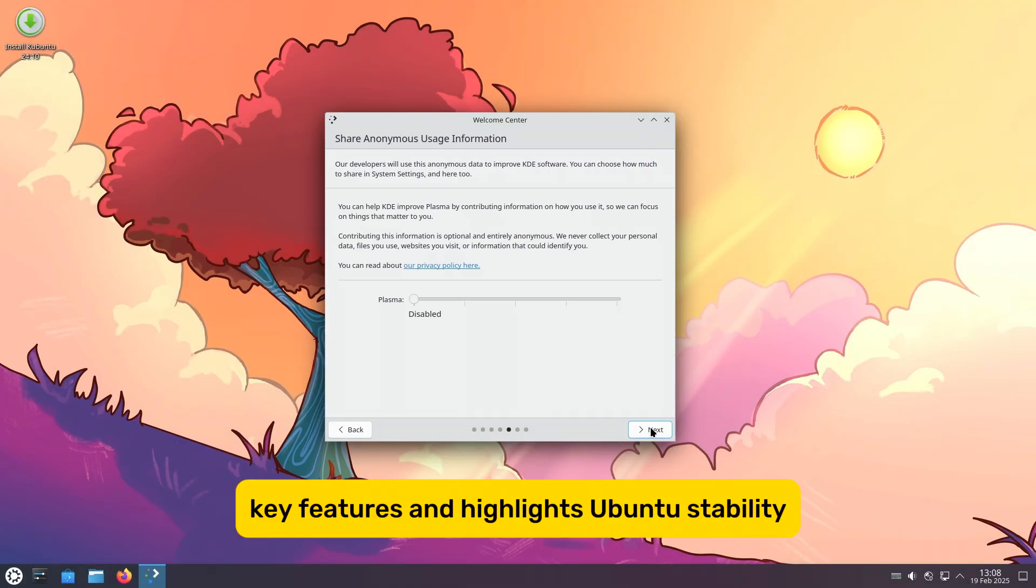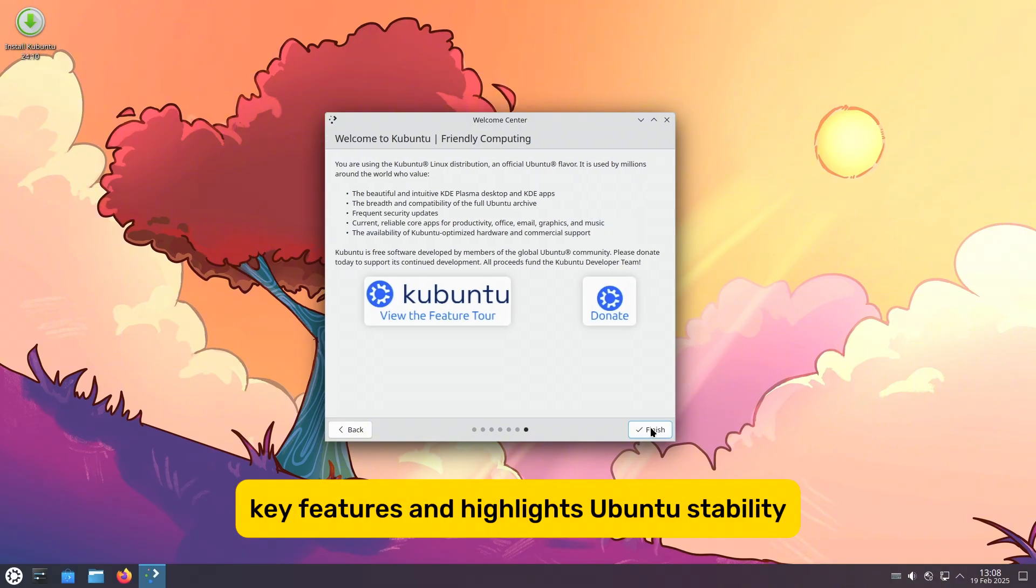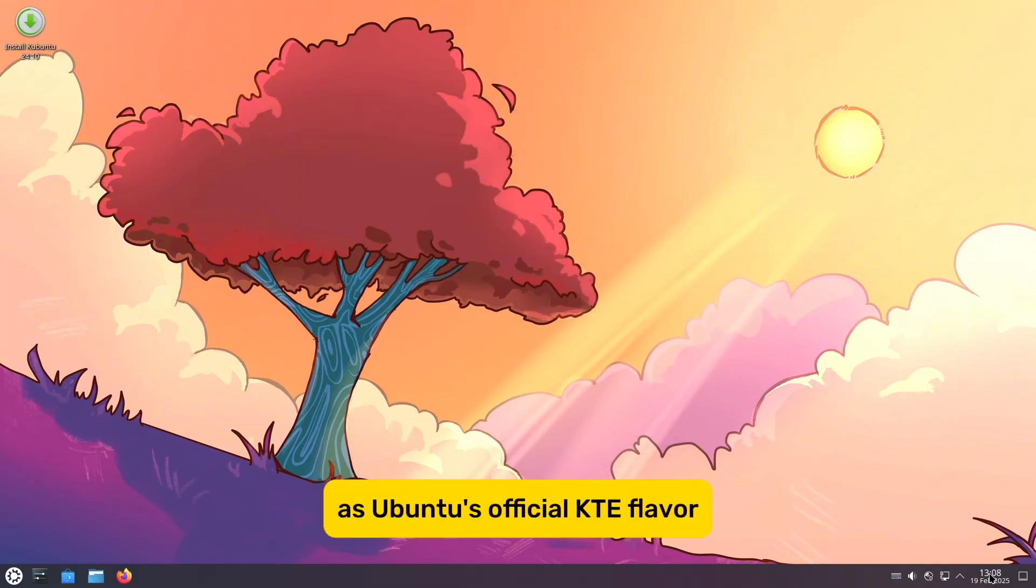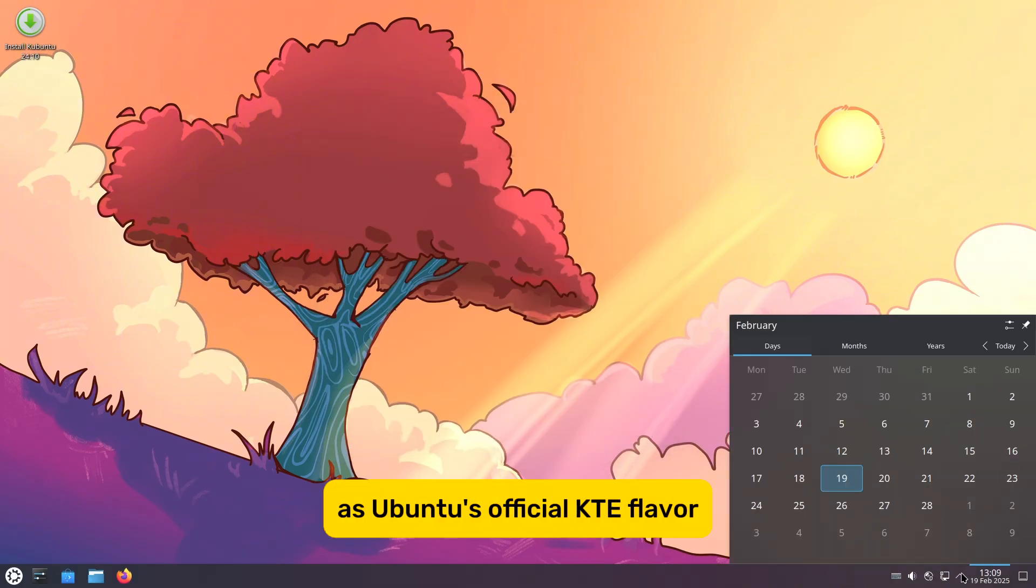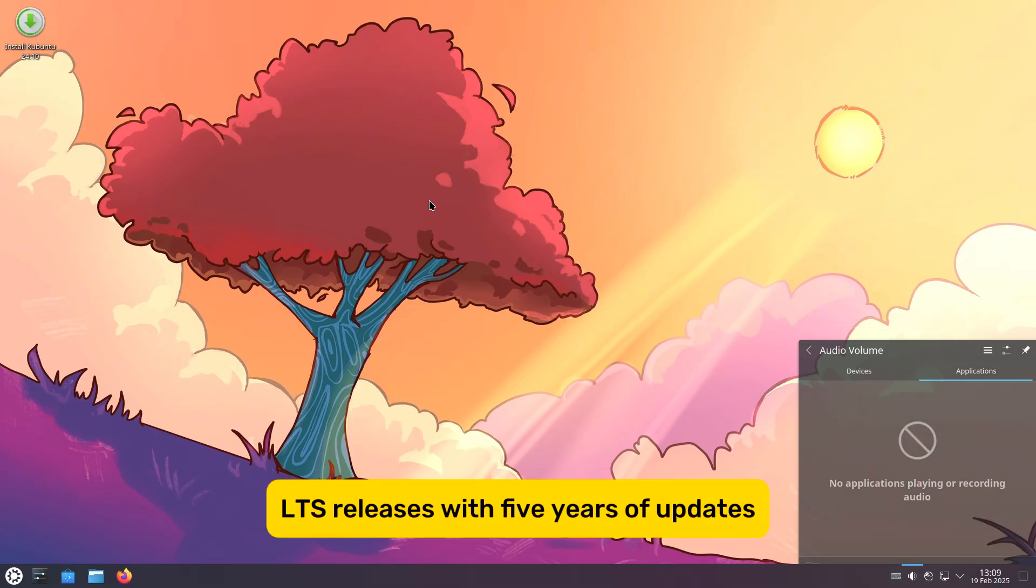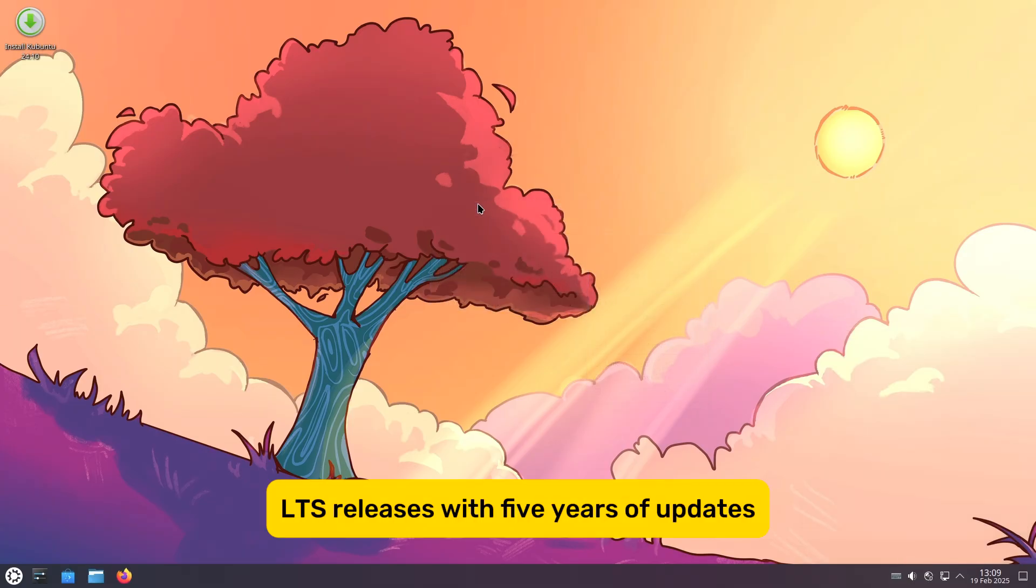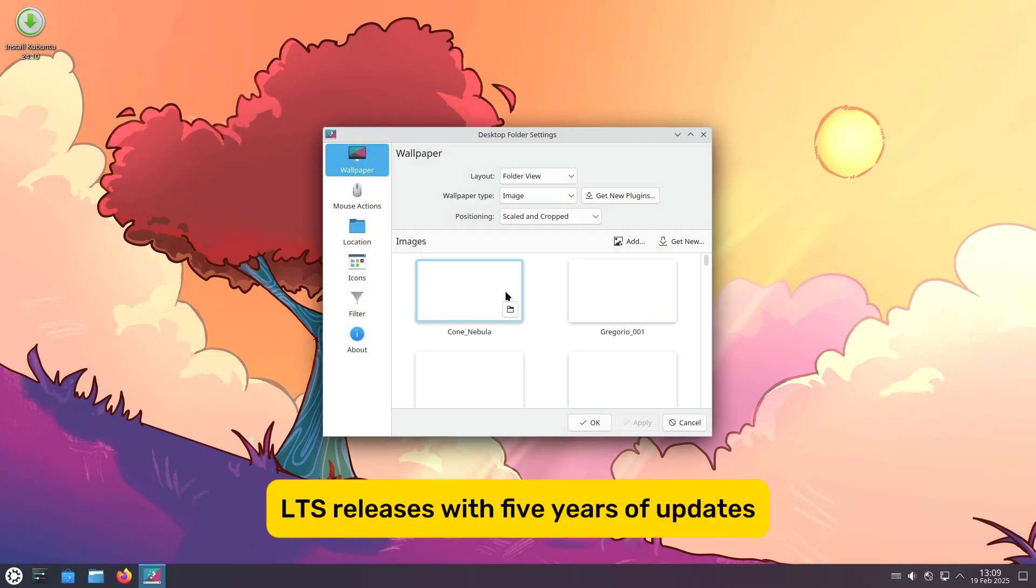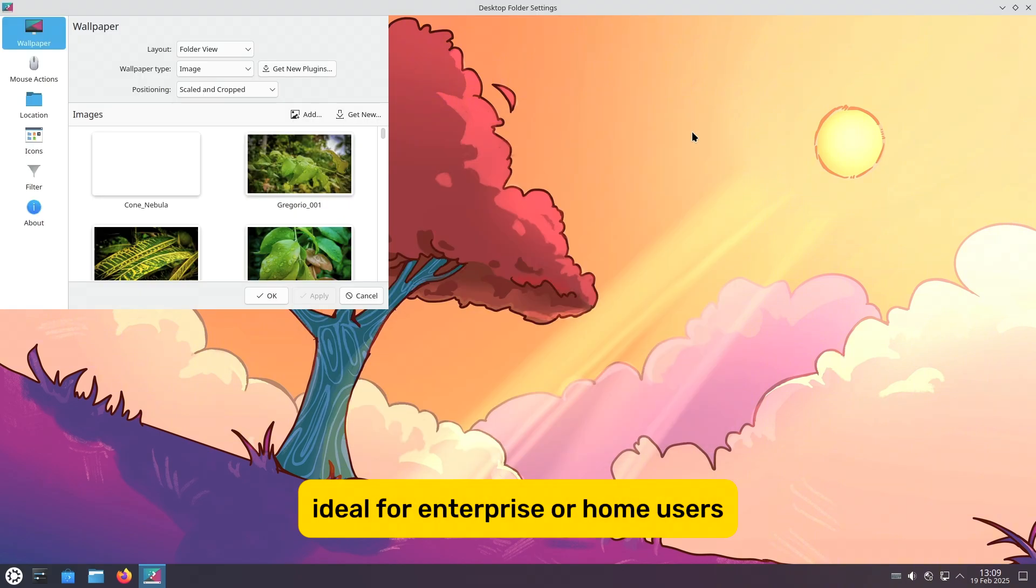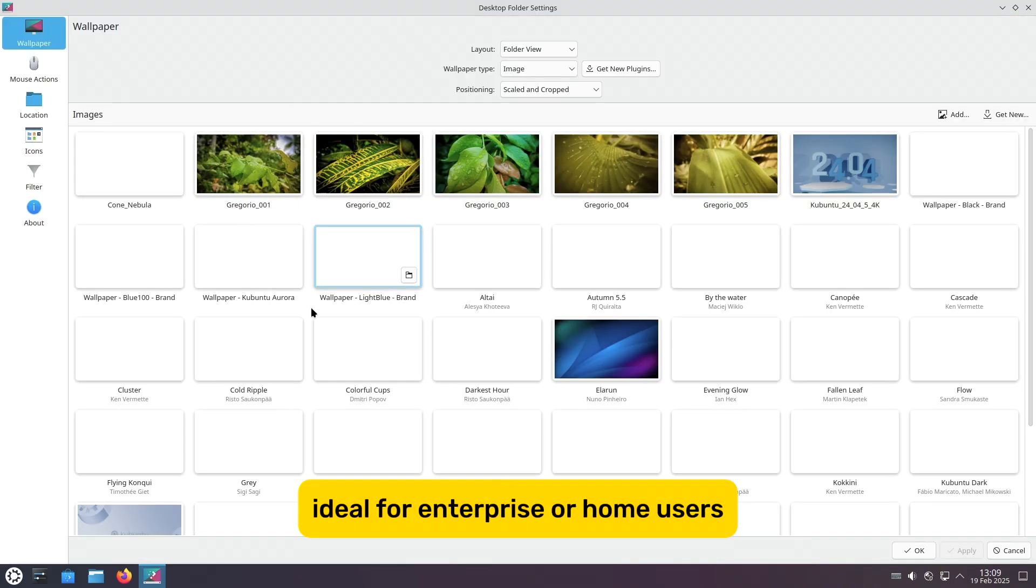Kubuntu – Key Features and Highlights. Ubuntu Stability: As Ubuntu's official KDE flavor, Kubuntu offers long-term support (LTS) releases with 5 years of updates, ideal for enterprise or home users.